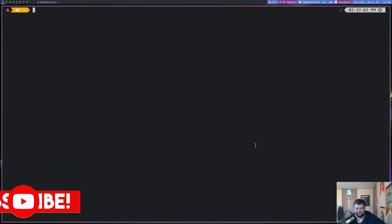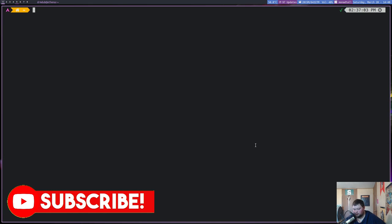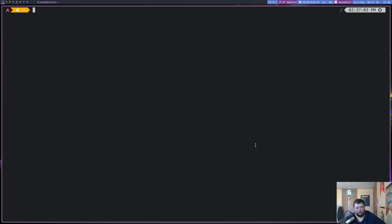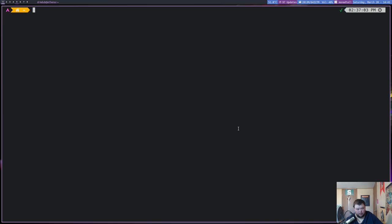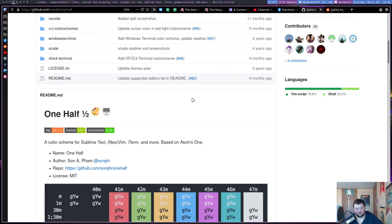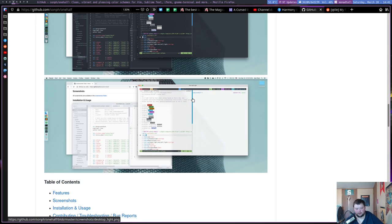All I've done is install Qtile and download DistroTube's configuration, because I figured it'd be easier to start from his and work my way up to something different. I've made some changes - I've taken out some of the arrows from the bar, taken out some widgets, changed the group names, and made some changes to the key bindings.